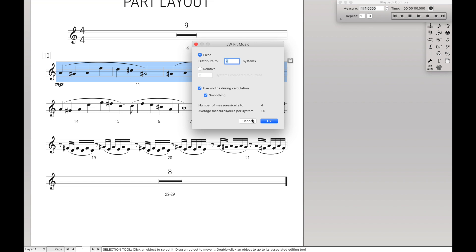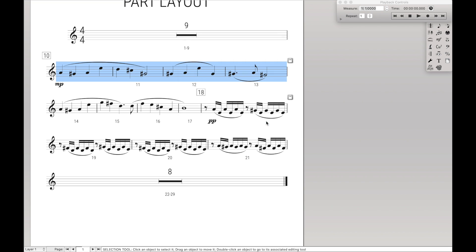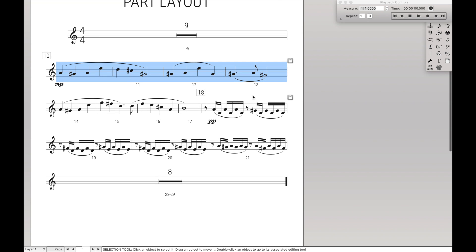I usually use fixed, and so like here, with these eight of the measures, fix it to one system. OK. It does that.